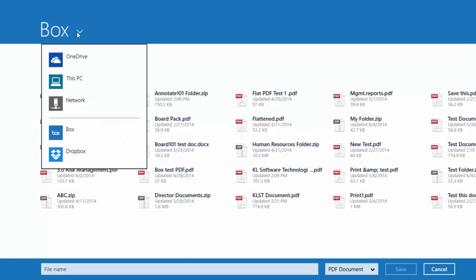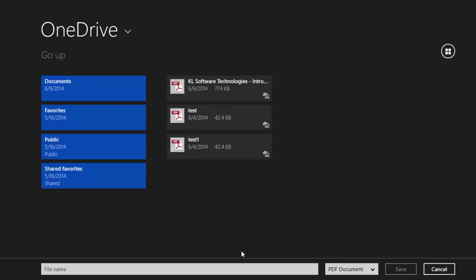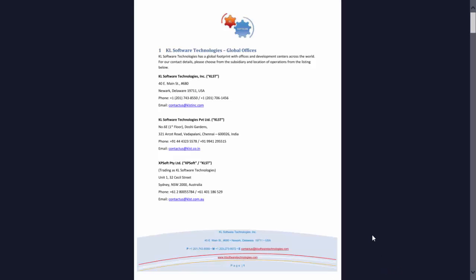Select OneDrive, rename this document to KLSD document, and save. This document has been saved as KLSD document to OneDrive.